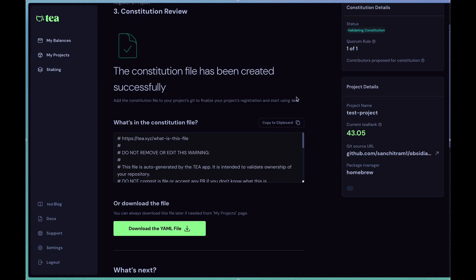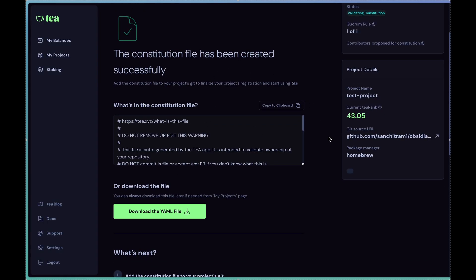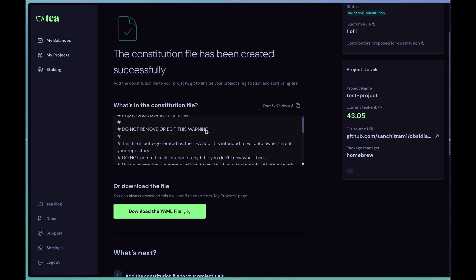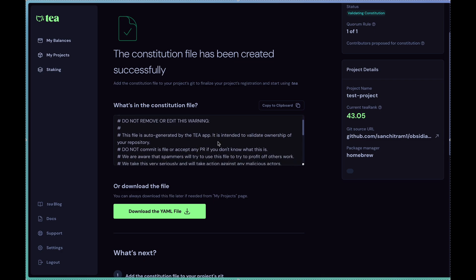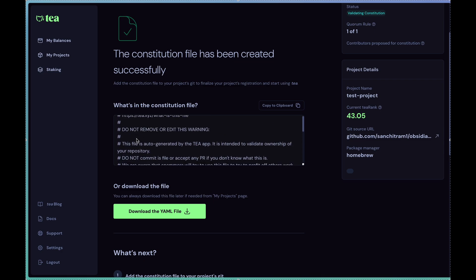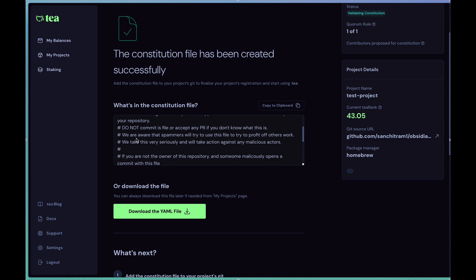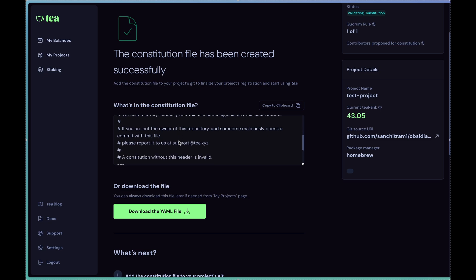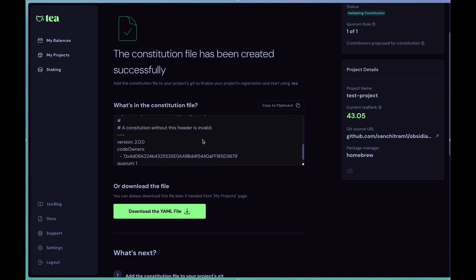And then this is very important: this is the YAML file that effectively needs to be pasted in the root of your repository that you're trying to register. In my case that would be github.com slash my particular repo. This warning is very important, it's generated by our app. If people try to remove this particular warning, the registration of the project will fail. That is to say we validate whether the presence of this message exists or not exactly as is, so it shouldn't be tampered with.